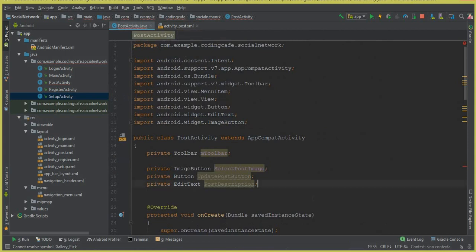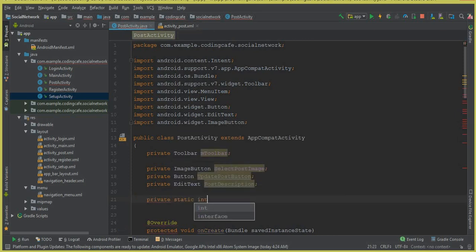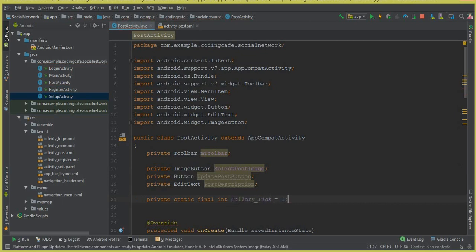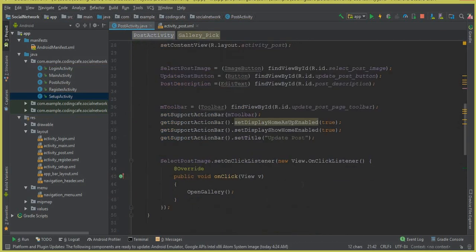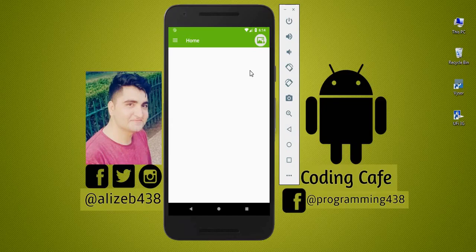Now create the required variable at the top of PostActivity: private static final int GALLERY_PIC = 1. This gallery pic variable is already used in the copied code, so now everything is in place. Let's test the app to see if it's working.